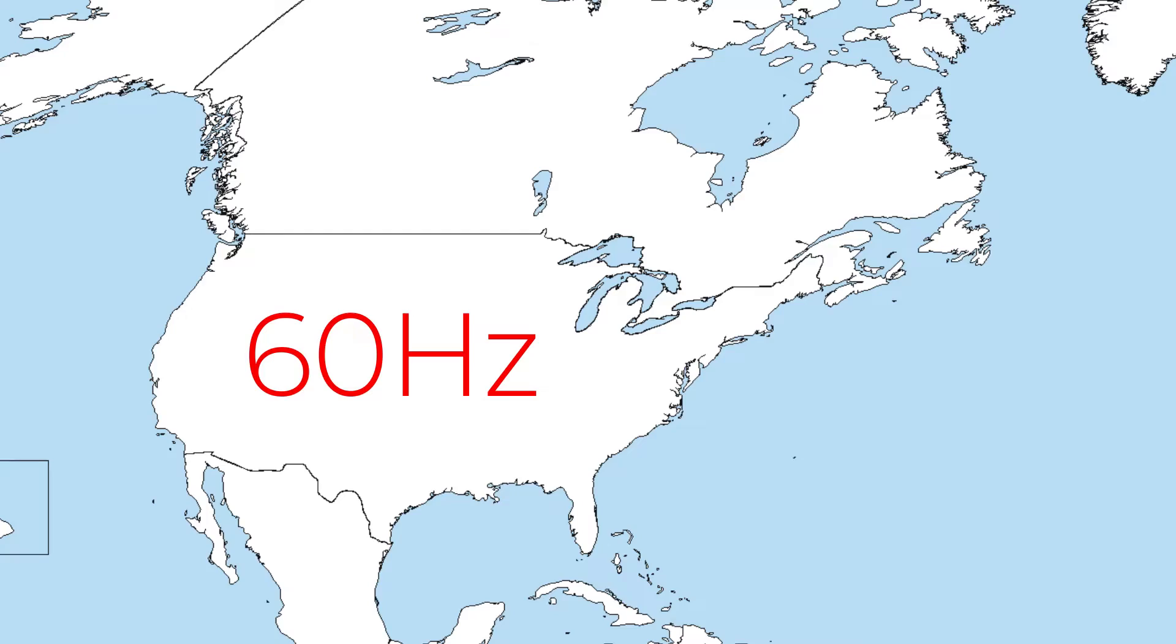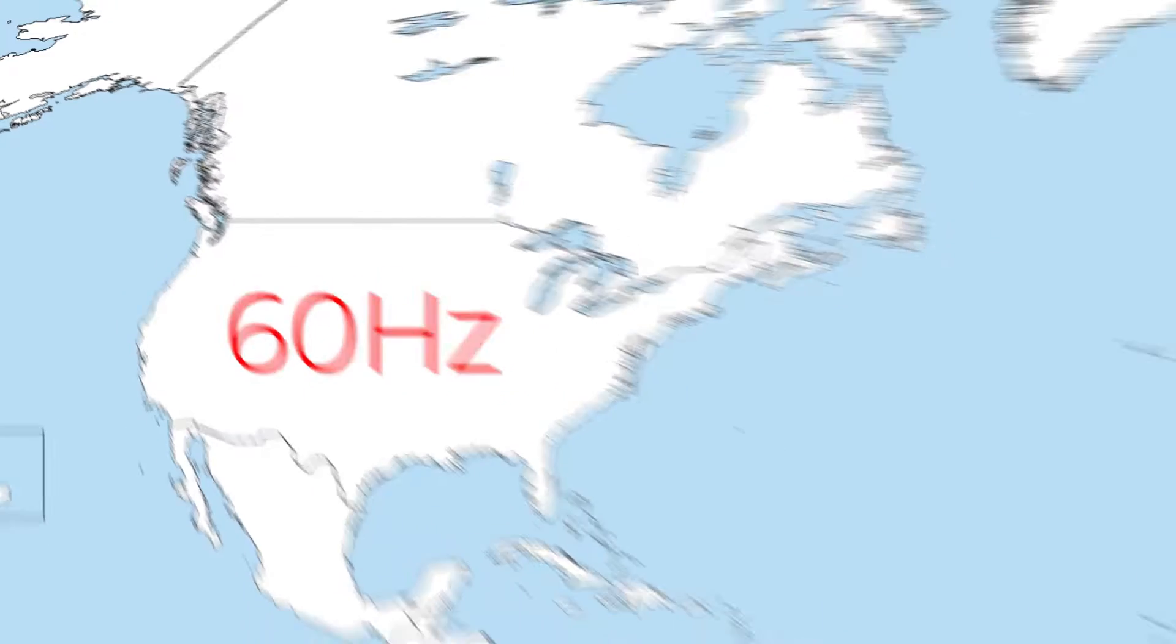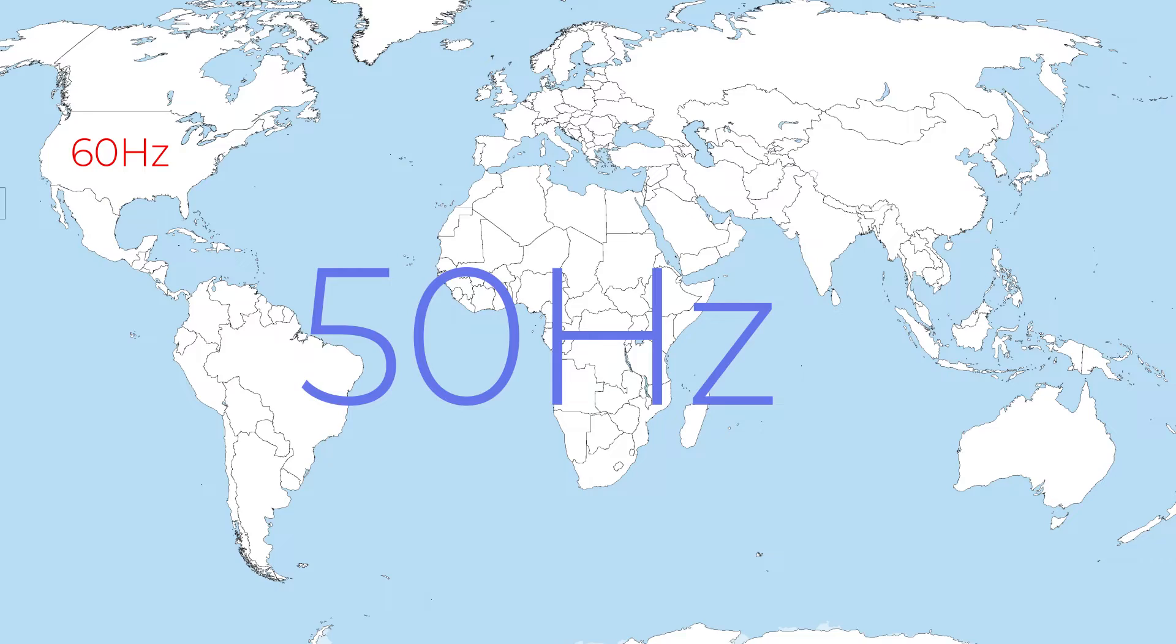The AC standard in the United States is 60 hertz. Pretty much everywhere else in the world, the standard is 50 hertz.